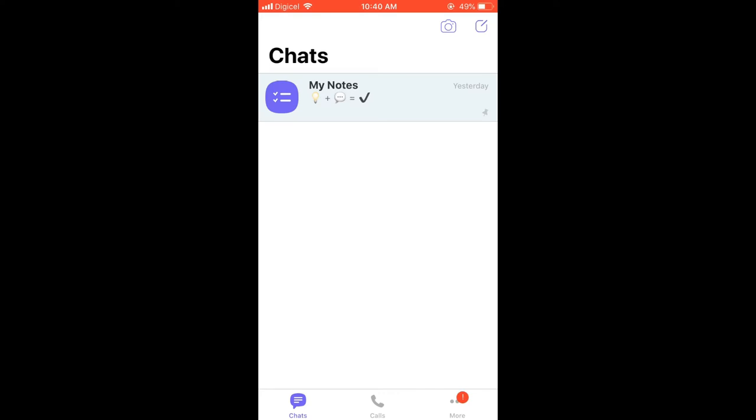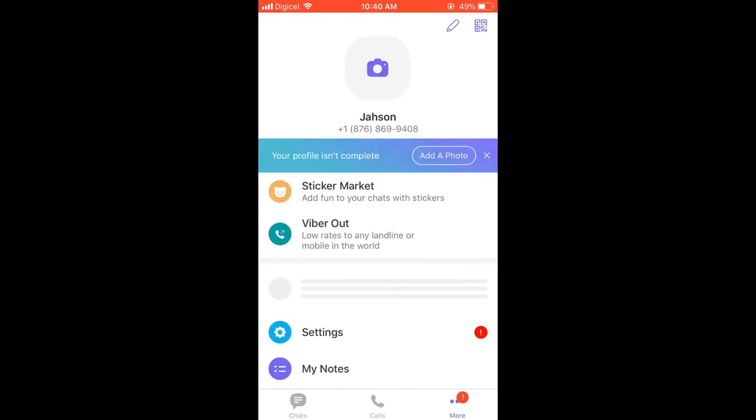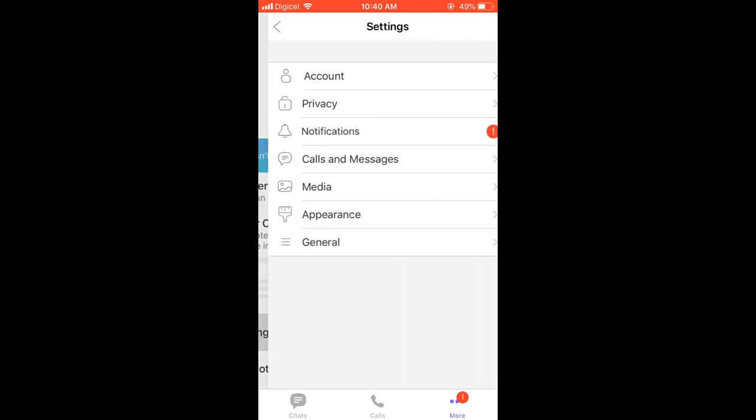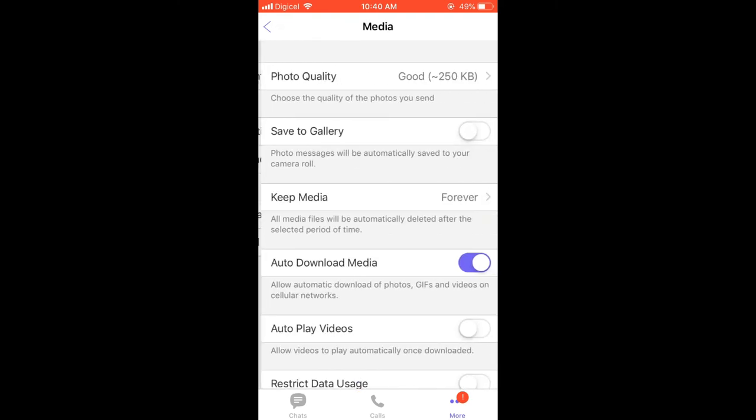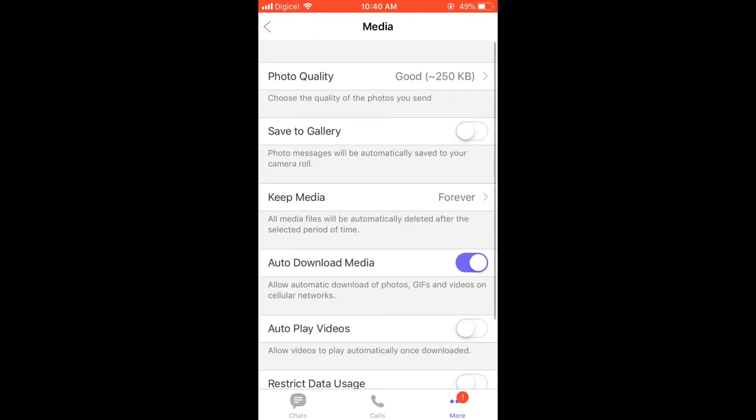Or the three dots in the bottom right hand corner. From here you're gonna tap on Settings, then you're gonna tap on Media. Right at the top you can see Photo Quality.